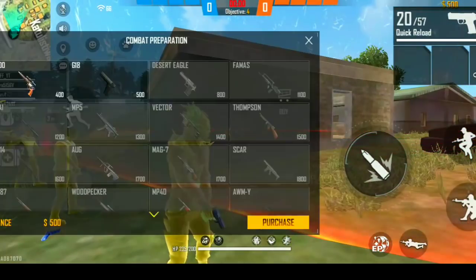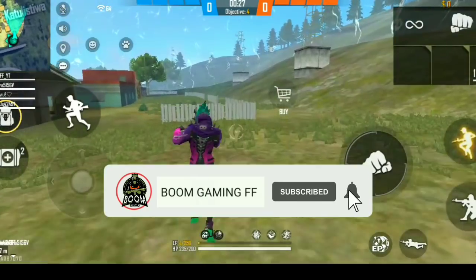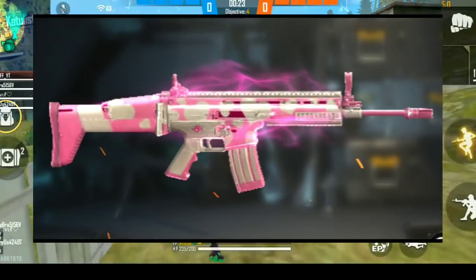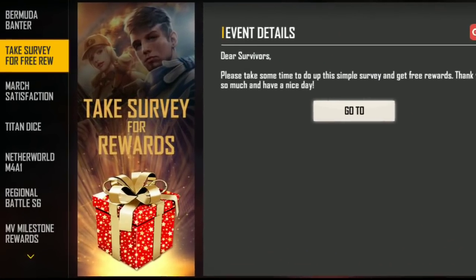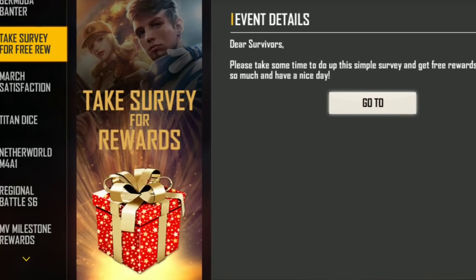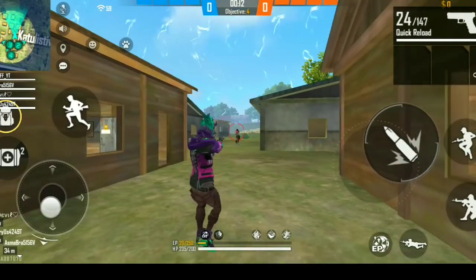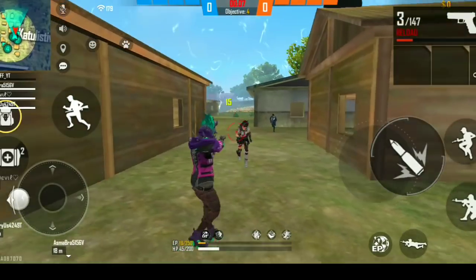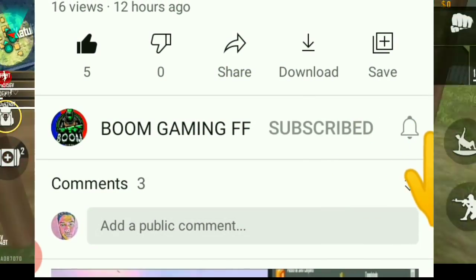Hello guys, I'm Shouroof, welcome to the Boom Gaming FF YouTube channel. In this video, I'll tell you about how you feel free from Cupid's car, and you guys have a box that you can give. If you are interested in watching the video, please click on the bell icon. Let's start the video!